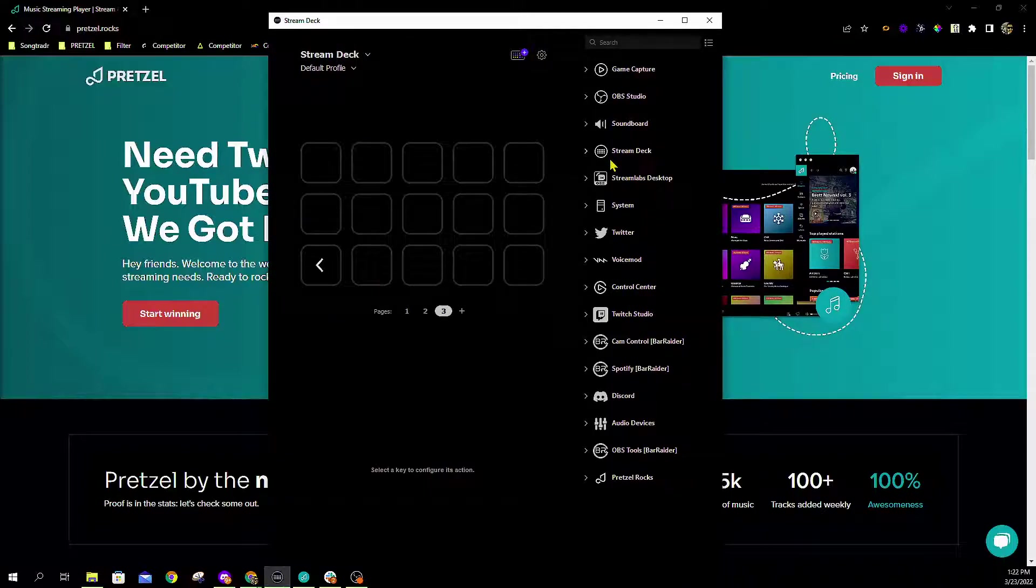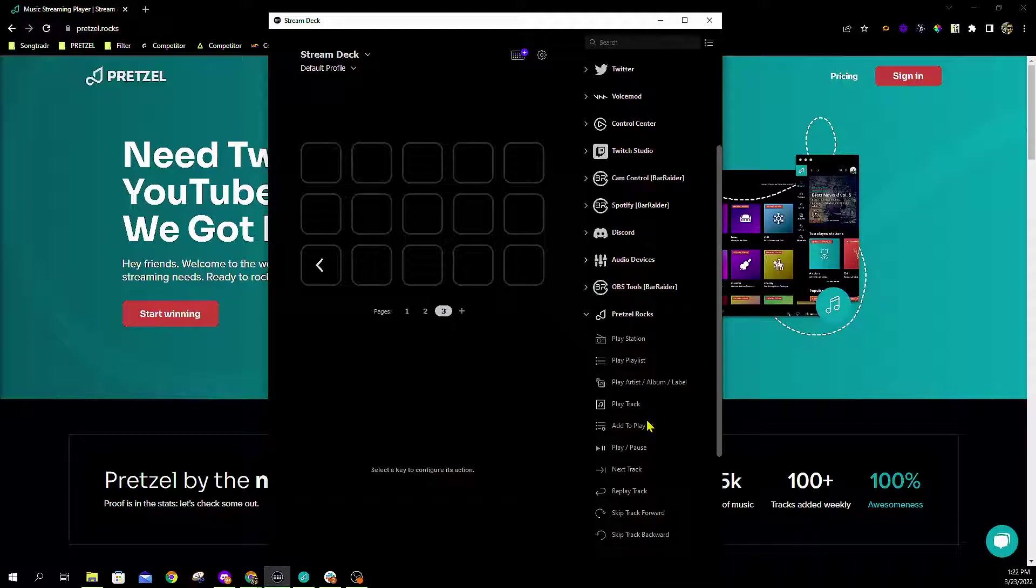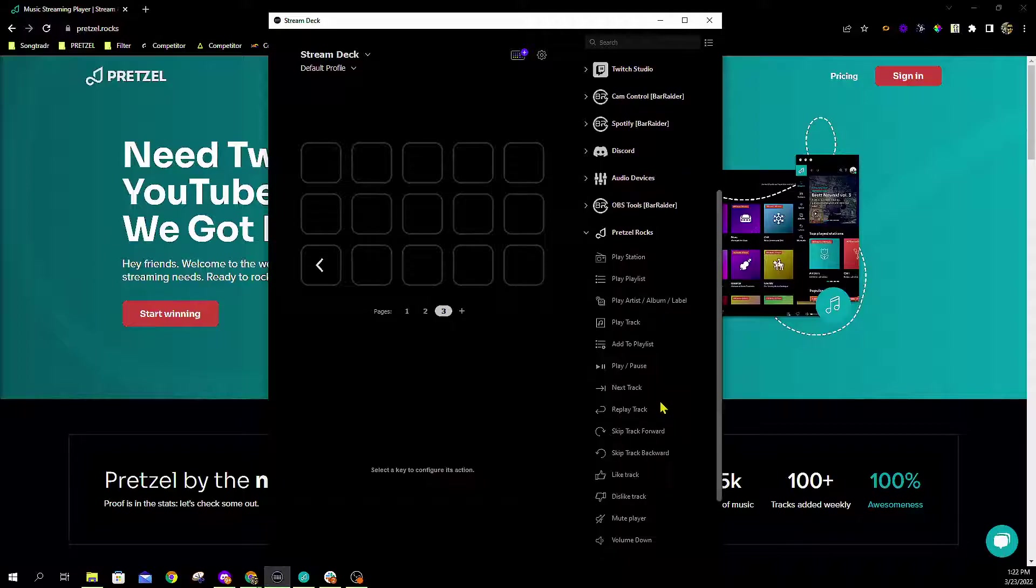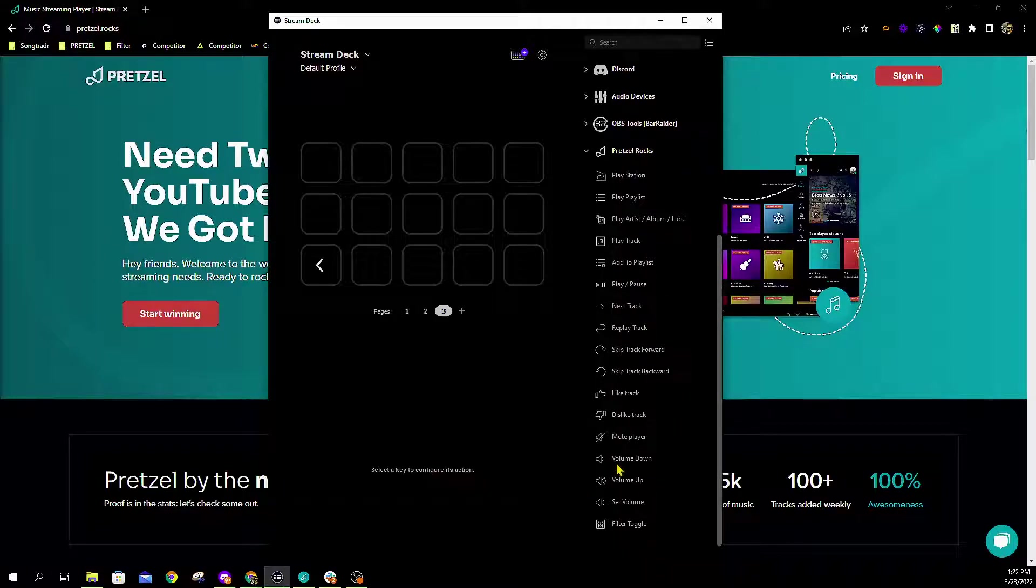What we want to do here is we're going to look for the Pretzel.rocks plugin. Go ahead and click on that and we're going to add some really cool tools here from the side to help adjust and control our player.